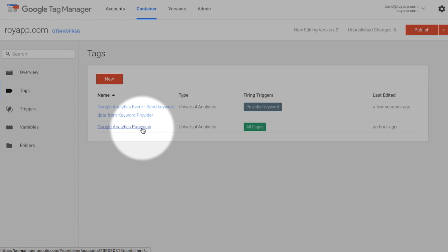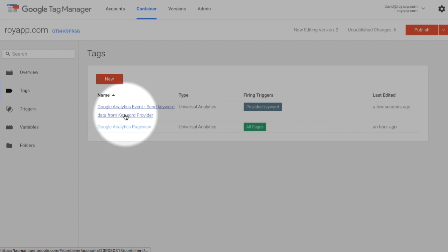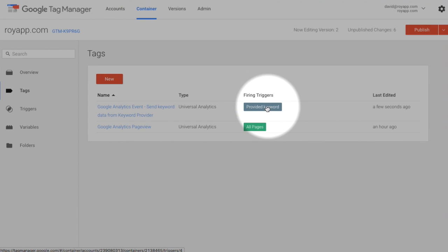We have the Google Analytics page view and we have the newly created Google Analytics event. It will send keyword data from keyword provider. It's triggering on provided keyword.